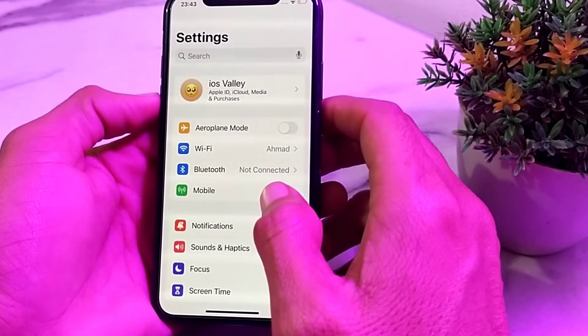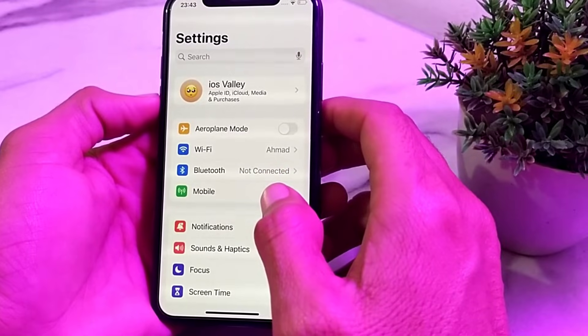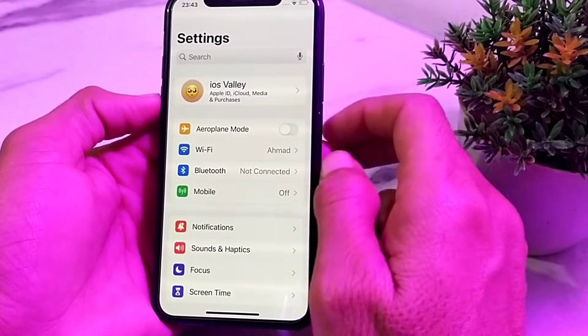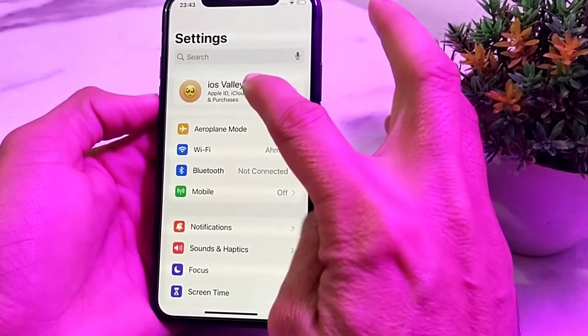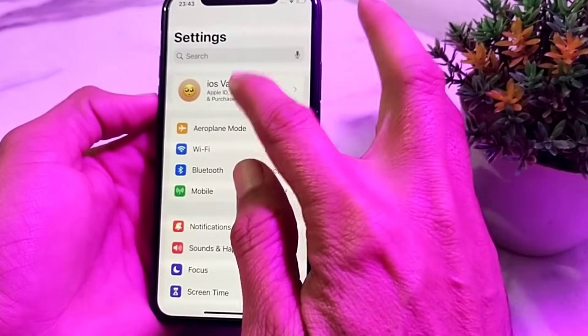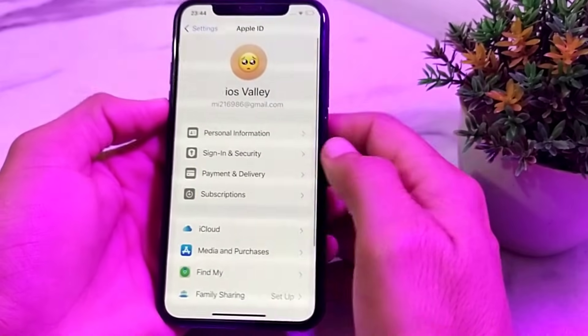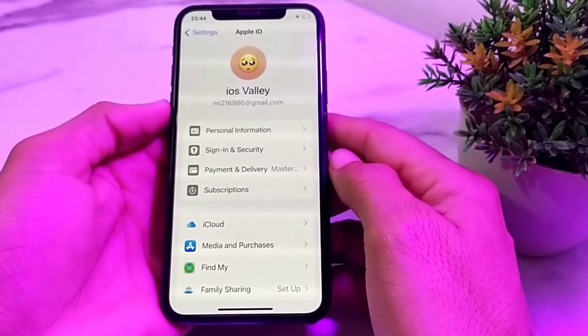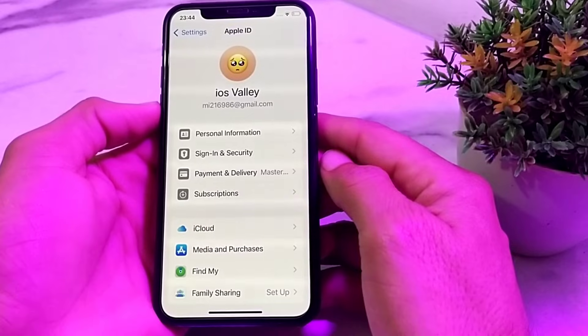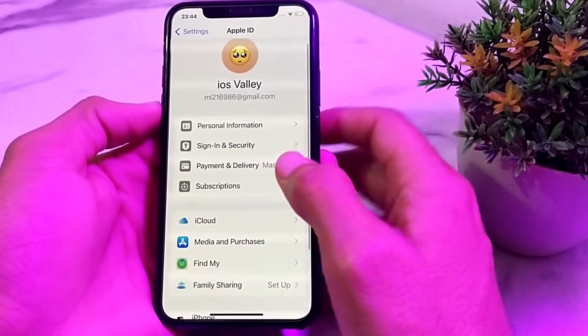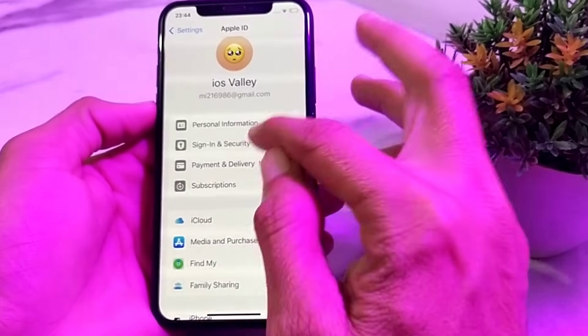After updating your iPhone to the latest version, to add a phone number to iMessage and FaceTime, you will need to tap on your Apple ID or iCloud. After that, you will see this interface — tap on Sign In and Security.